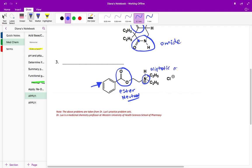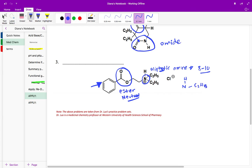Aliphatic amines — you can think of them as 'fat or big' as a memory trick — tend to have a higher pKa of 8 to 10. Aliphatic amines are usually basic. So when we see an aliphatic amine, it's basic. But notice that positive charge on the nitrogen.